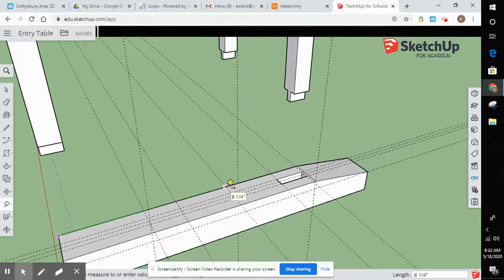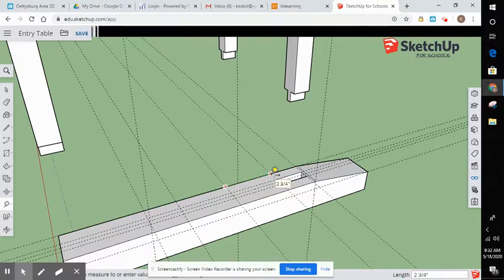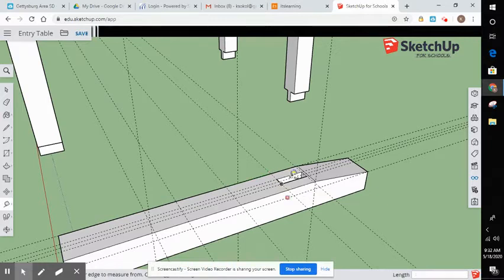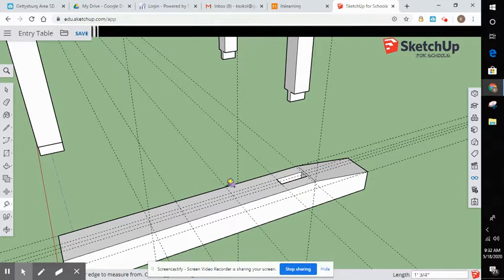From your eight and a quarter center point, go ahead and lay out your mortises. So if I measure from here out two and three quarters, that's going to be the start of your mortise for your leg. Okay. So again, that is set at two and three quarters.